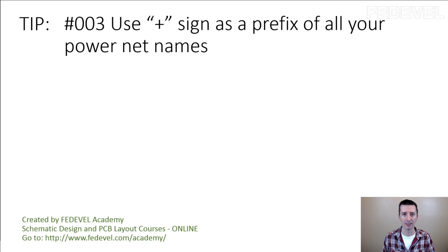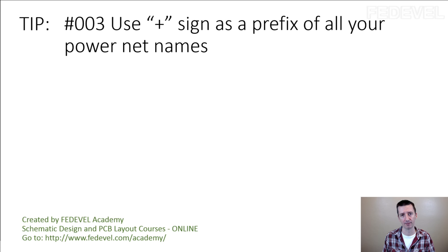Tip number three: Use plus sign as a prefix of all your power net names.